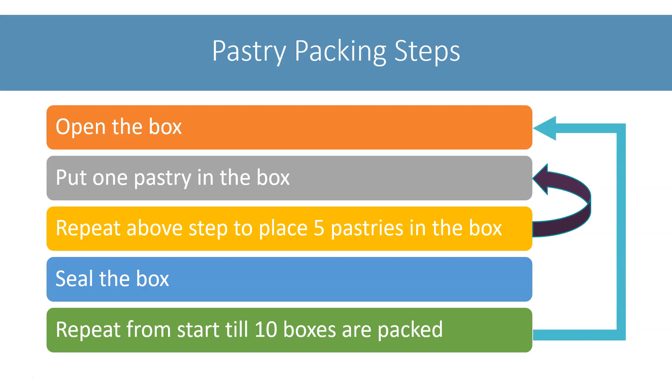Notice that the repetition of steps is nested here. We need to repeat these steps 10 times to pack 10 boxes. And to pack each box, we are repeating the steps of placing the pastry inside the box 5 times.